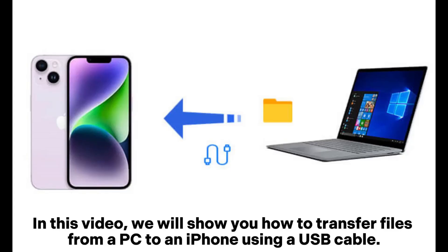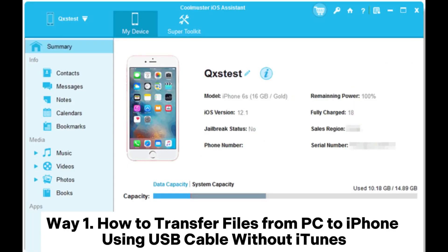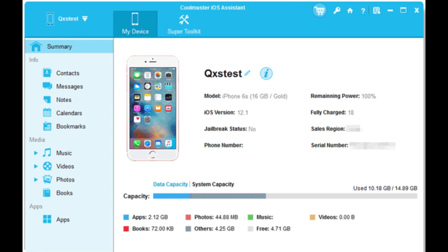In this video, we will show you how to transfer files from a PC to an iPhone using a USB cable. Way 1: How to transfer files from PC to iPhone using USB cable without iTunes.